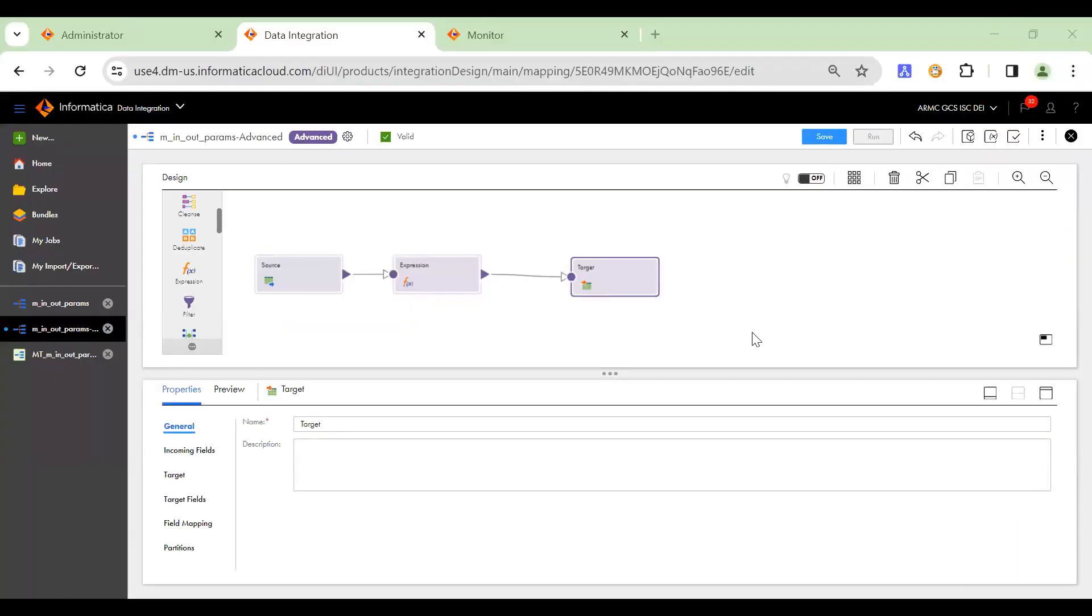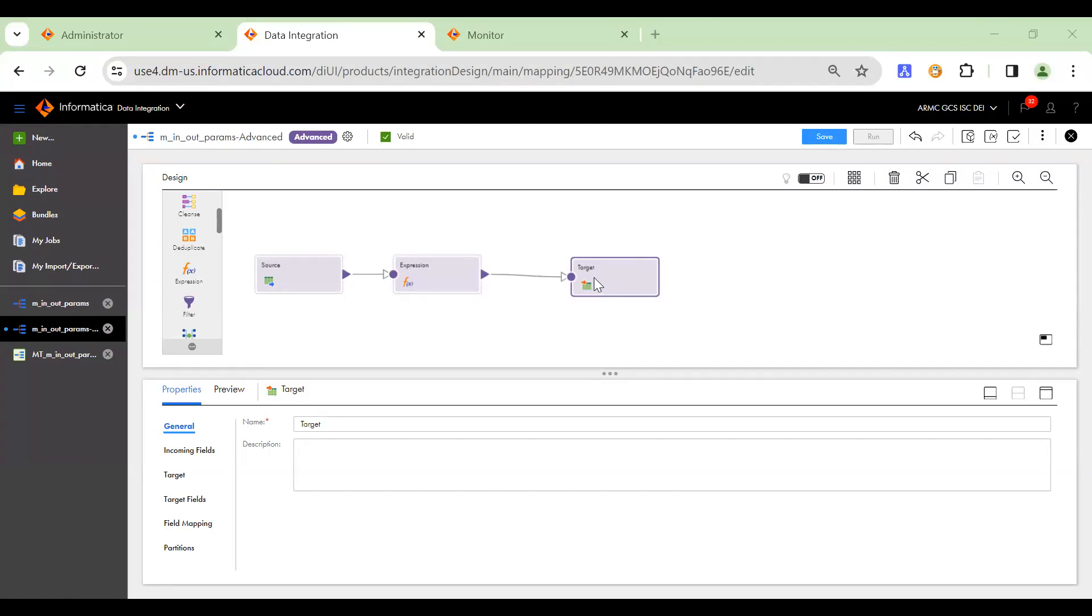So I have created a sample CDI advanced mapping to read from a file located on ADLS Gen2 and to write to another file, which is also located on a different ADLS Gen2 location. So here's how we create the in-out parameters.